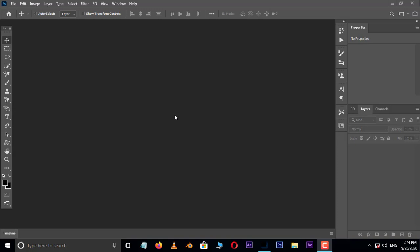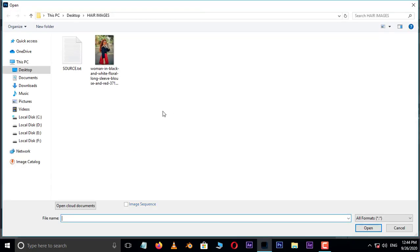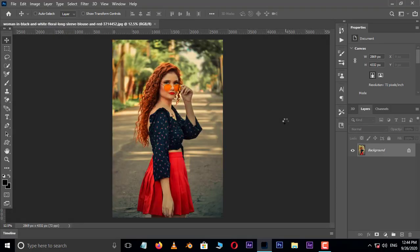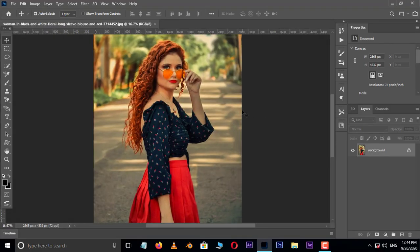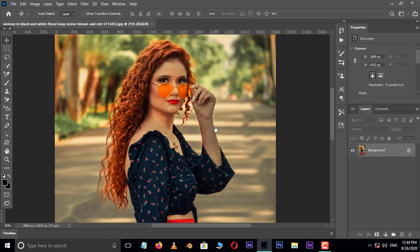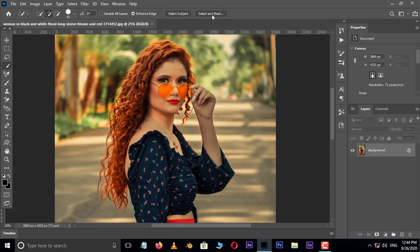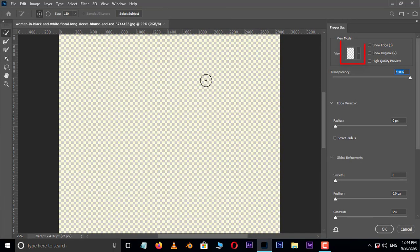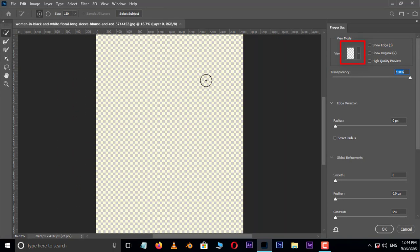First of all, double click and select this image and hit open. Now choose any selection tool in the toolbar and hit on Select and Mask option above. Make sure that your view is set to Onion Skin.